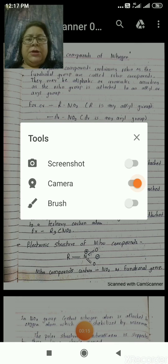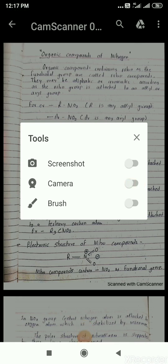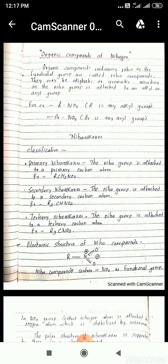The organic compounds containing nitro as the functional group are called nitro compounds. They may be aliphatic or aromatic, according to whether the nitro group is attached to an alkyl or aryl group. For example, R attached to NO2 where R is an alkyl group, and if NO2 group is attached with Ar, then Ar is an aryl group.